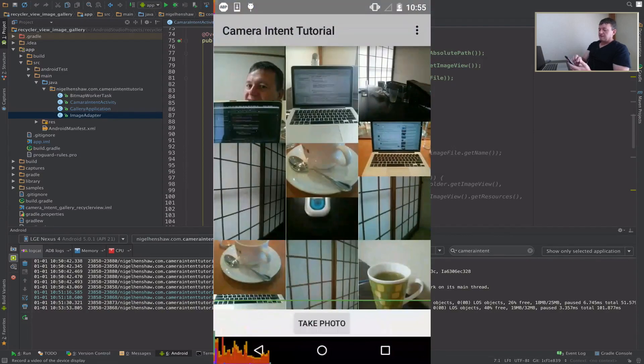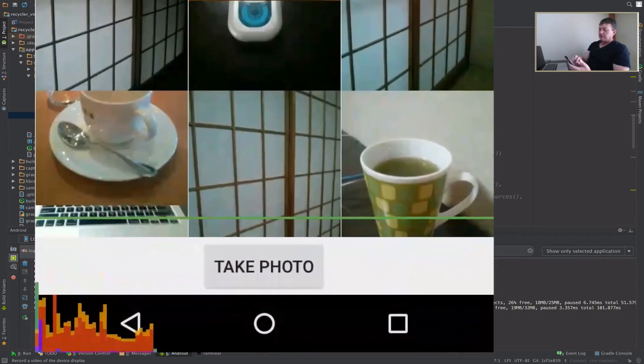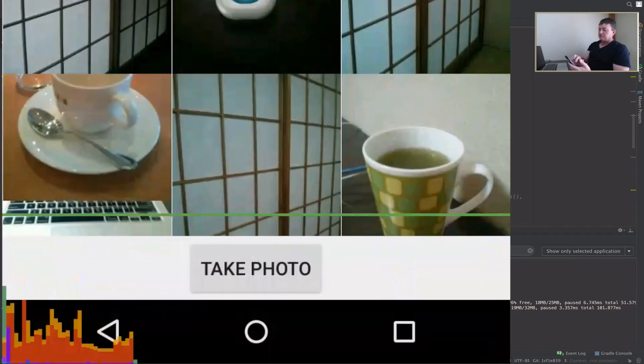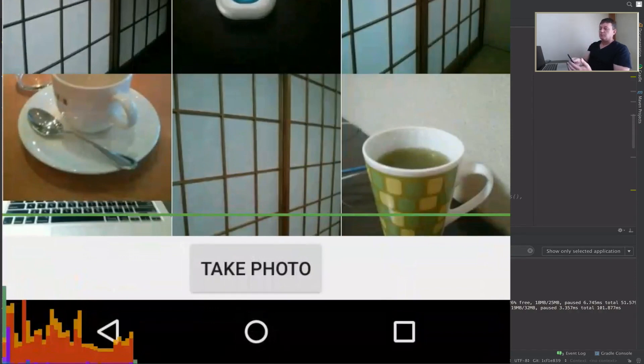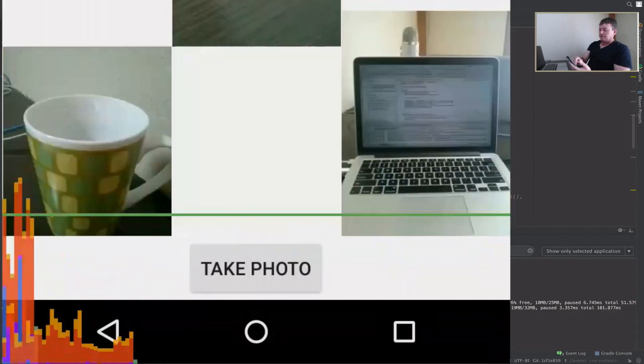At the bottom, we've got the time it takes to render a frame, and we've got the green reference horizontal line at 16 milliseconds. Anything over that is not so good and will show as application stutter. Let's try scrolling and see what happens.